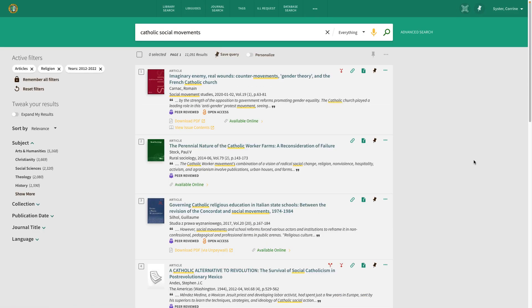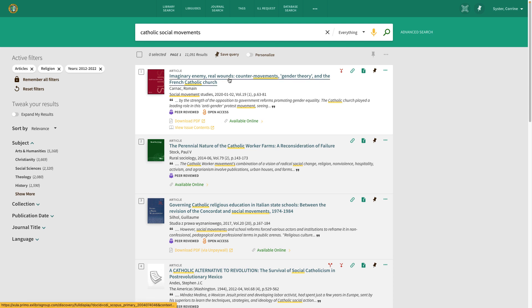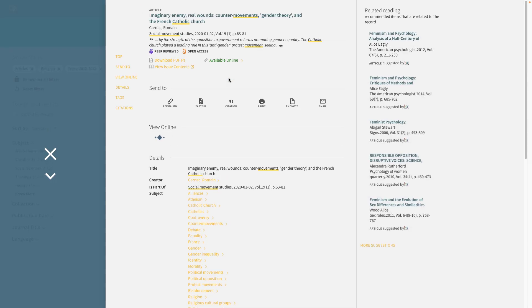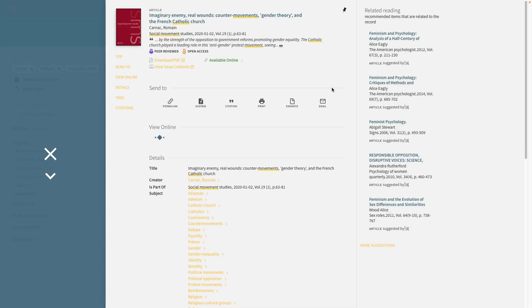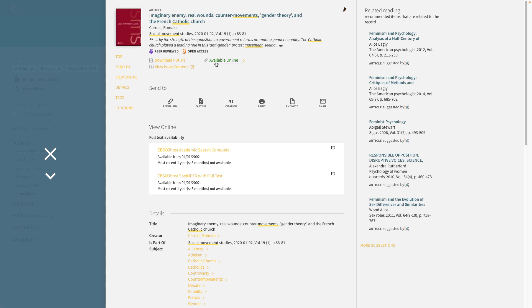Once you're signed in, you'll be able to easily connect to the resources when you click on the links to download the PDF or for something that is available online. If you click on the title of the article, it will bring up all of the options for availability, such as downloading the PDF, whether it's available online, and where it is available in full text from.